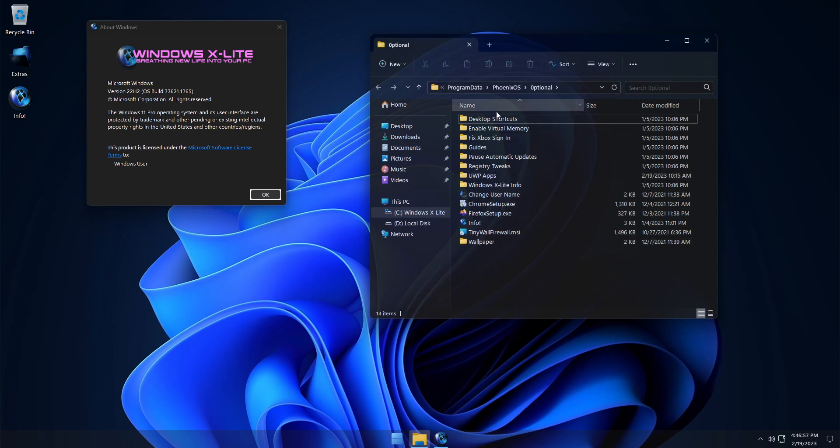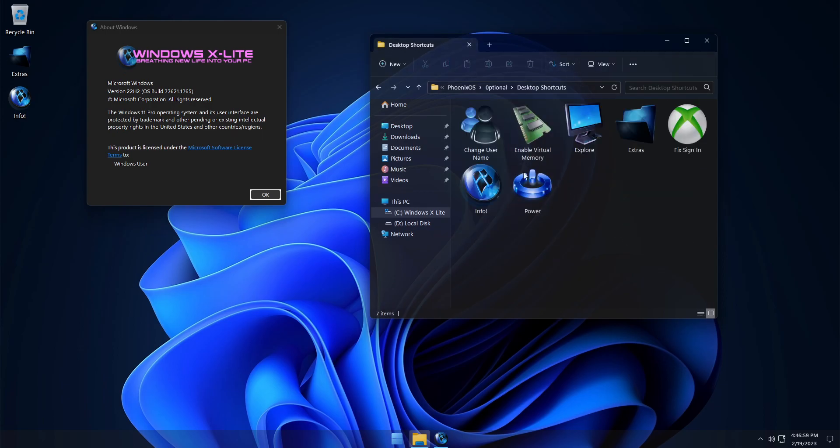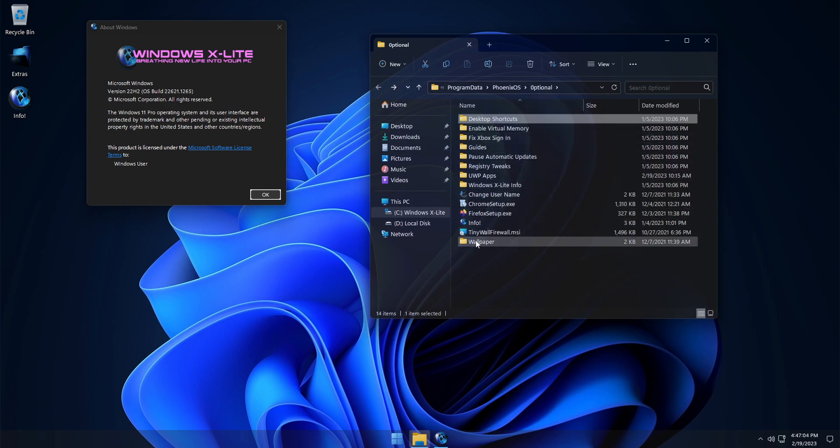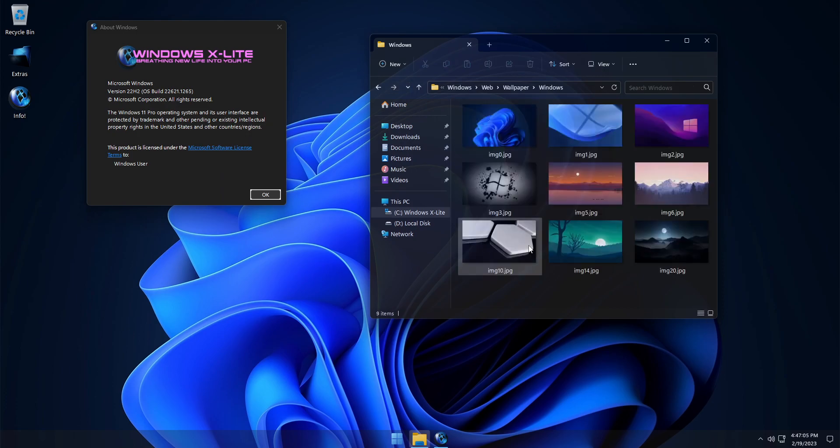In the Extras folder, you'll find additional desktop shortcuts, as well as some other handy tools and apps, and a few additional wallpapers as well.